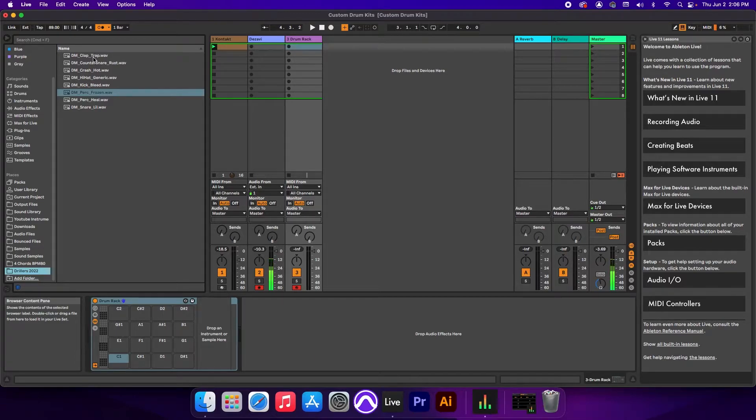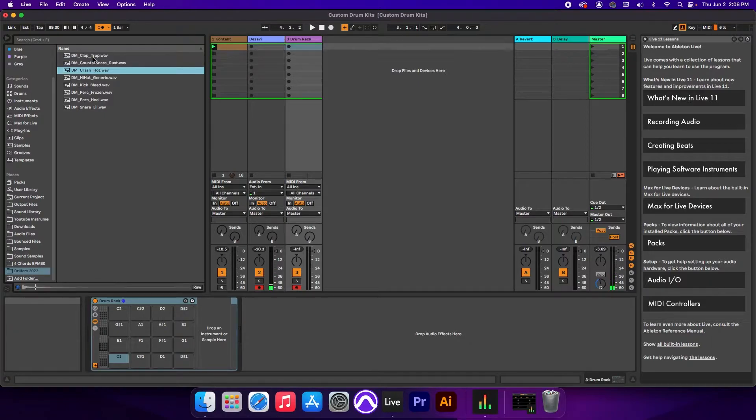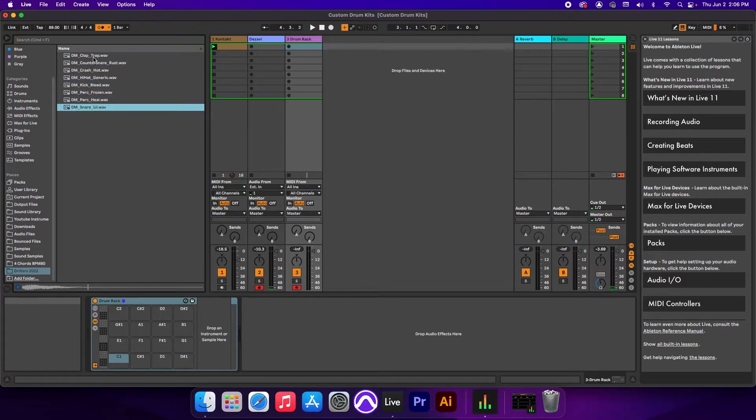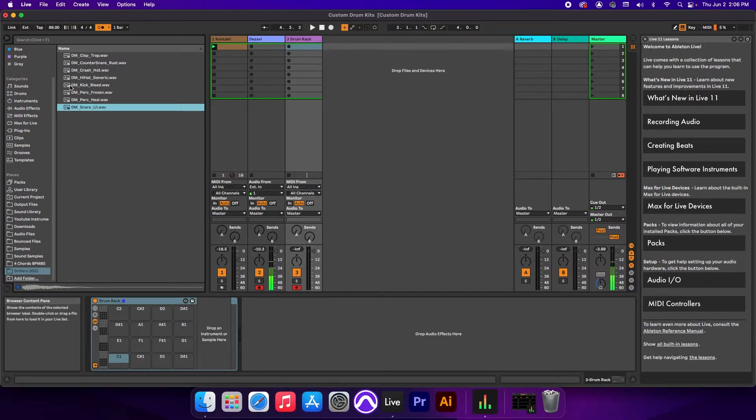Now we can preview the sounds by clicking on it and working our way down with the arrow. To add the sounds into the slots, we're simply going to click and drag each sound into its own slot, starting with the kick.